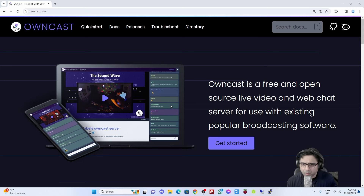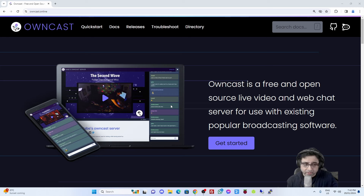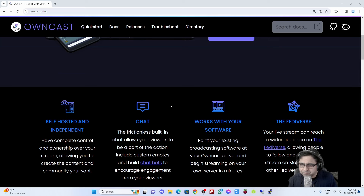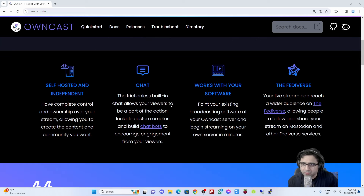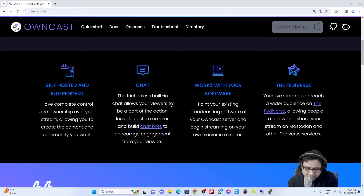Just to talk about this a little bit more - Owncast is a great platform. It's a single video stream, similar to Twitch where every single person has their own stream key and multiple videos. Owncast essentially is a single video and it has a chat as well. It's self-hosted and independent, with chat, and it works with any of your live streaming softwares such as OBS, Prism Live, or Polypop Live - it will work with all that.